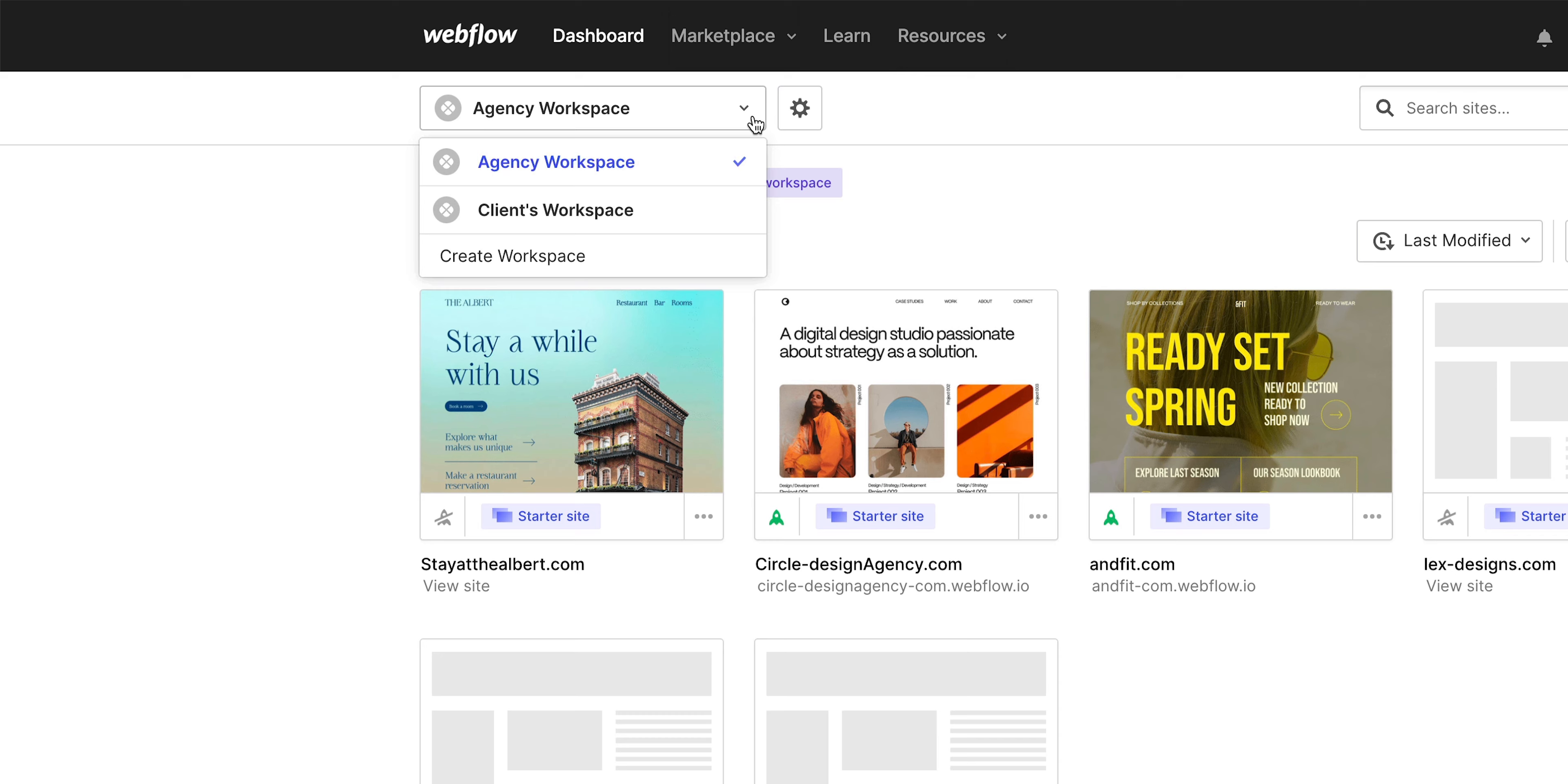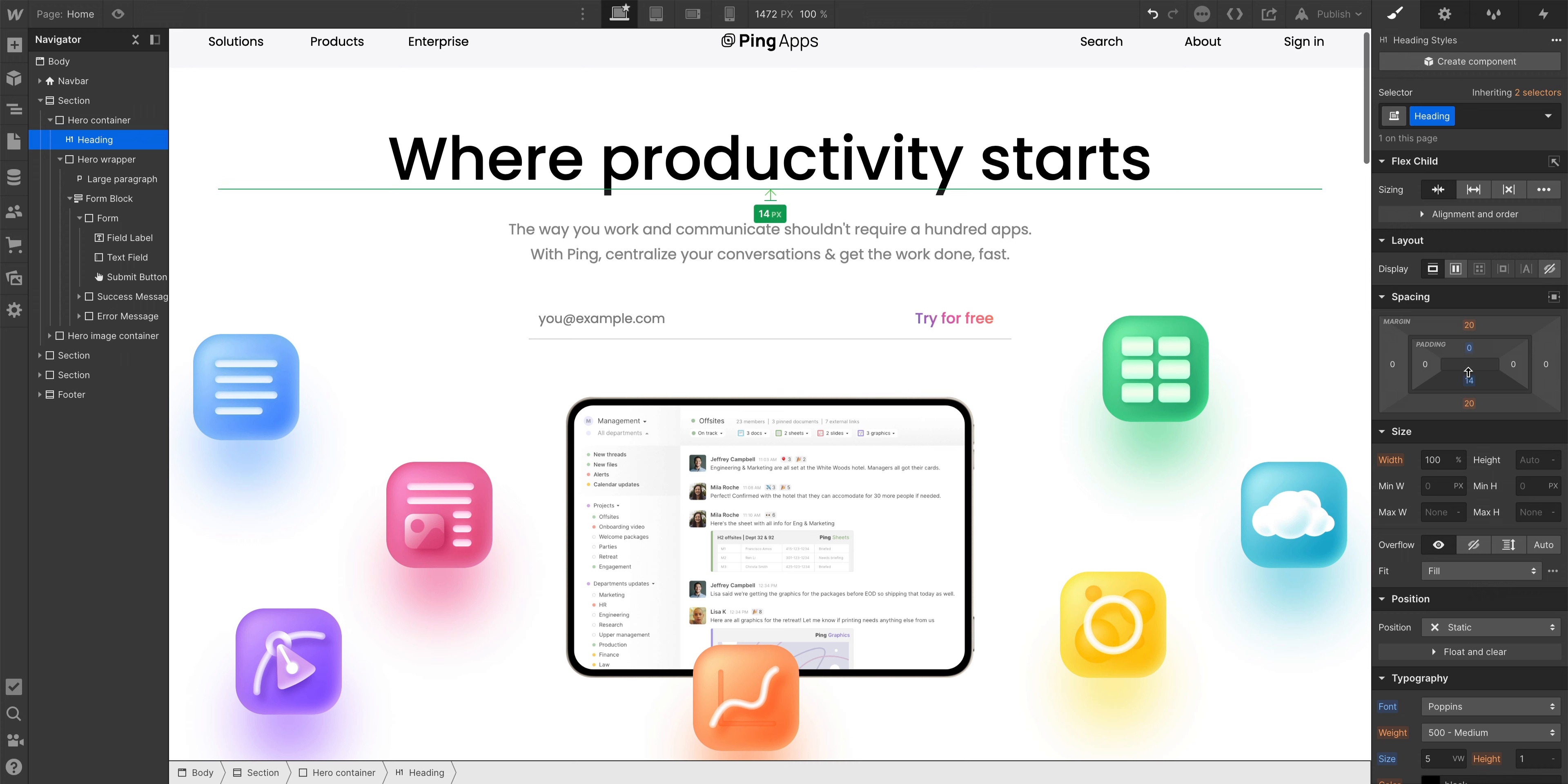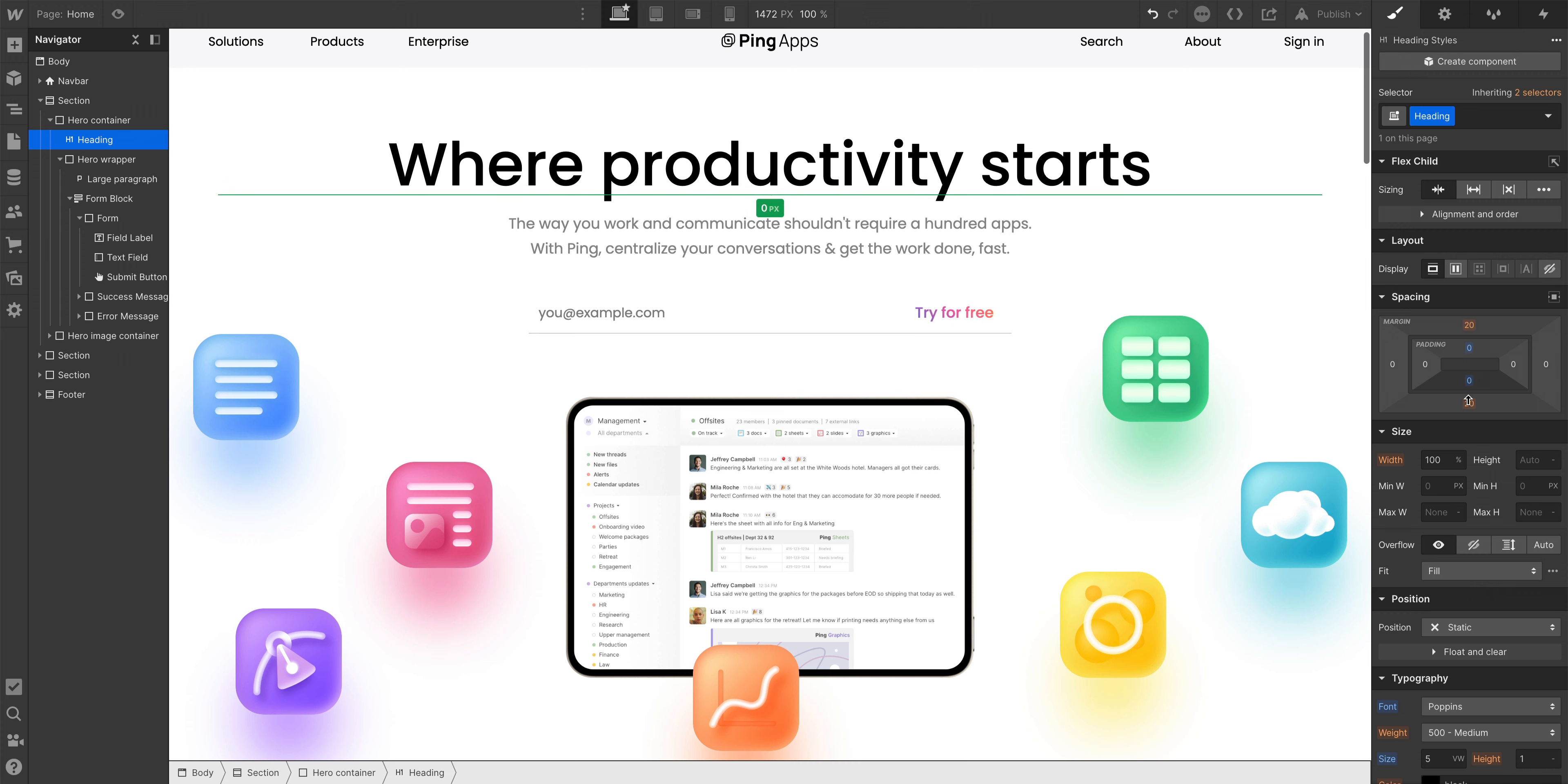The agency or freelancer guest role lets you join your client's workspace, so you can have full design access to update and maintain your client sites as needed. No transferring sites back and forth, no sharing Webflow passwords—you can just make whatever changes you need to make for your client.